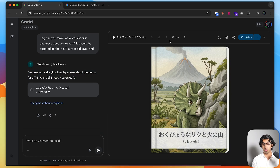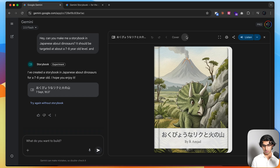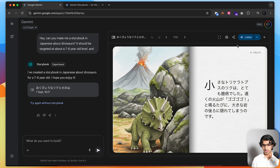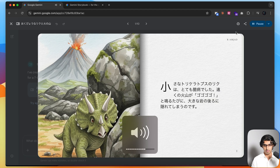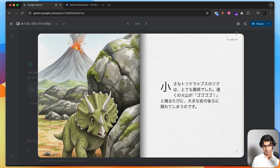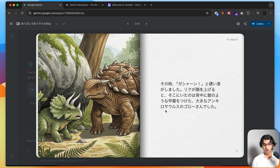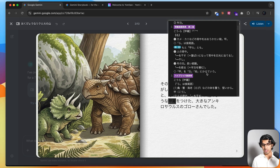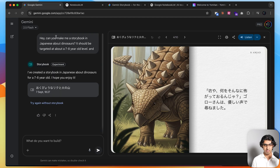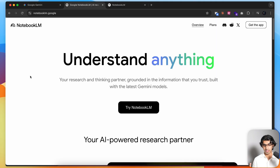I can press the lesson over here to go through the pages. This is the first page, and then I can press the lesson. If you have a pop-up dictionary extension installed on your computer, like Yomitan, you can hover over a word and press shift, and then you can see the meaning of that word. I do have a full video about this feature, linked down below in the description.